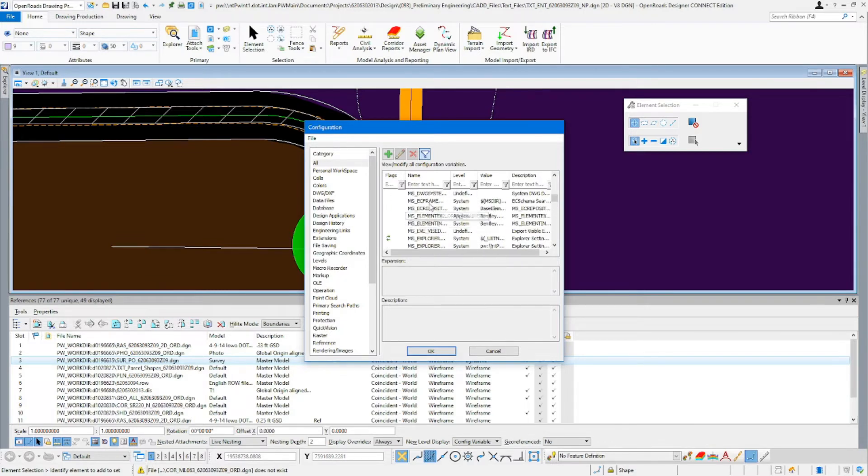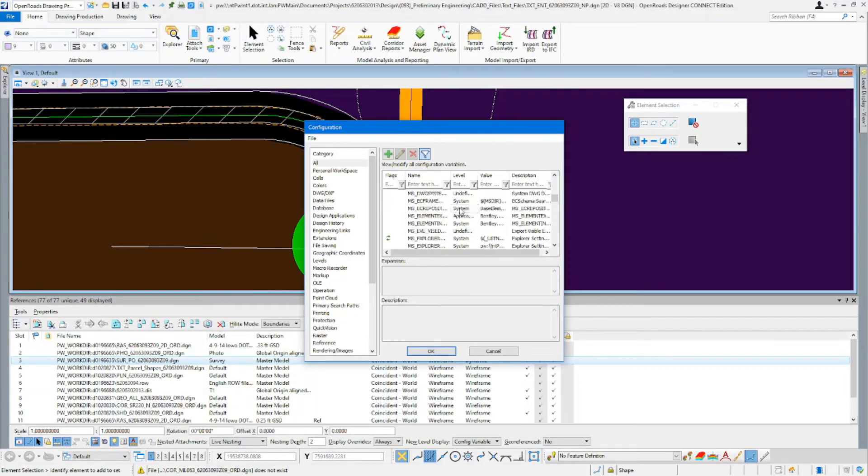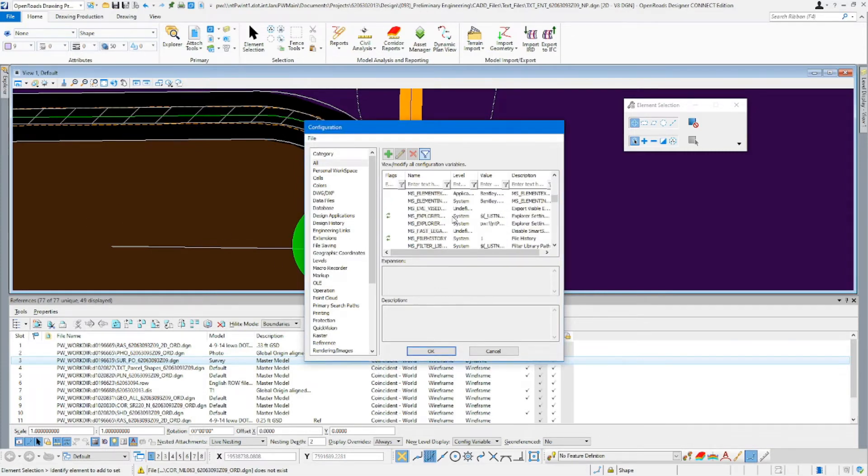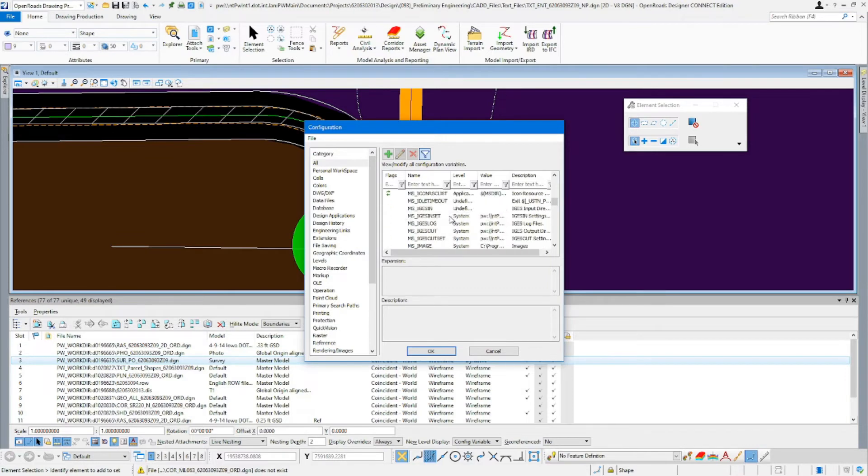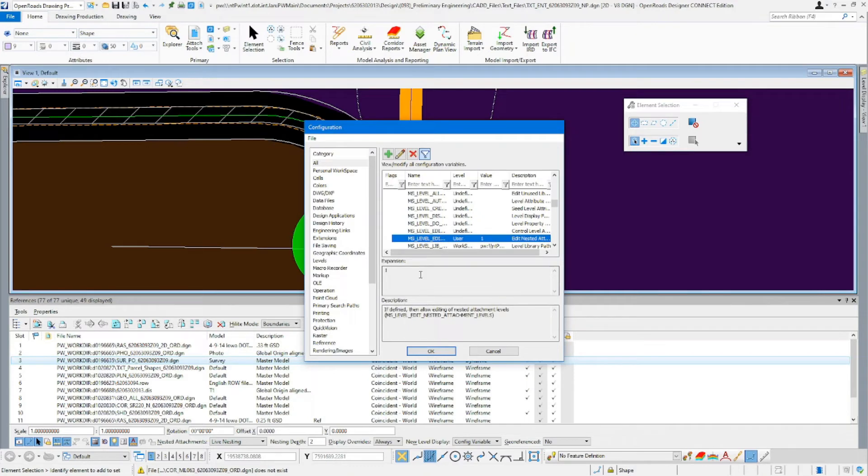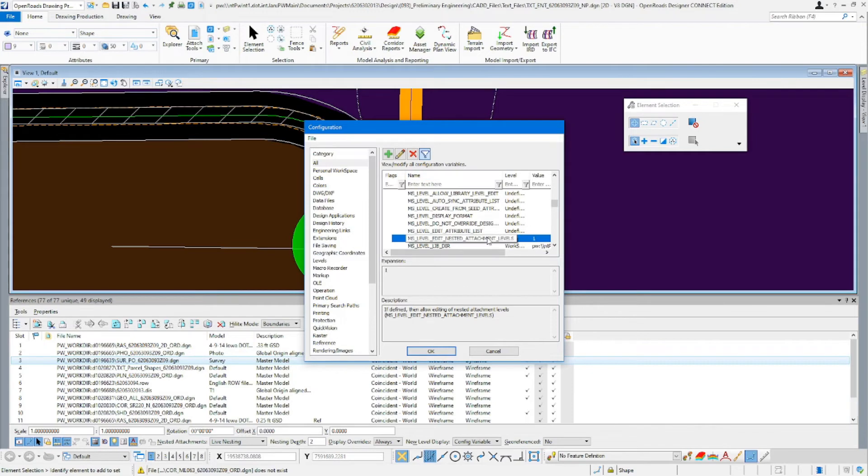So we'll get to the ease. It is MS underscore level edit, sorry. And it's going to be this second one here, so it's MS underscore level edit nested attachment levels.